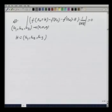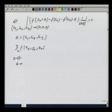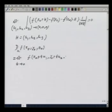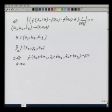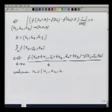The directional derivative is exactly as in the previous case. I define D_u f at (x naught, y naught, z naught) as the limit as t goes to 0 of f(x naught + tu₁, y naught + tu₂, z naught + tu₃) minus f(x naught, y naught, z naught), divided by t, where u = (u₁, u₂, u₃) is a vector with norm 1.